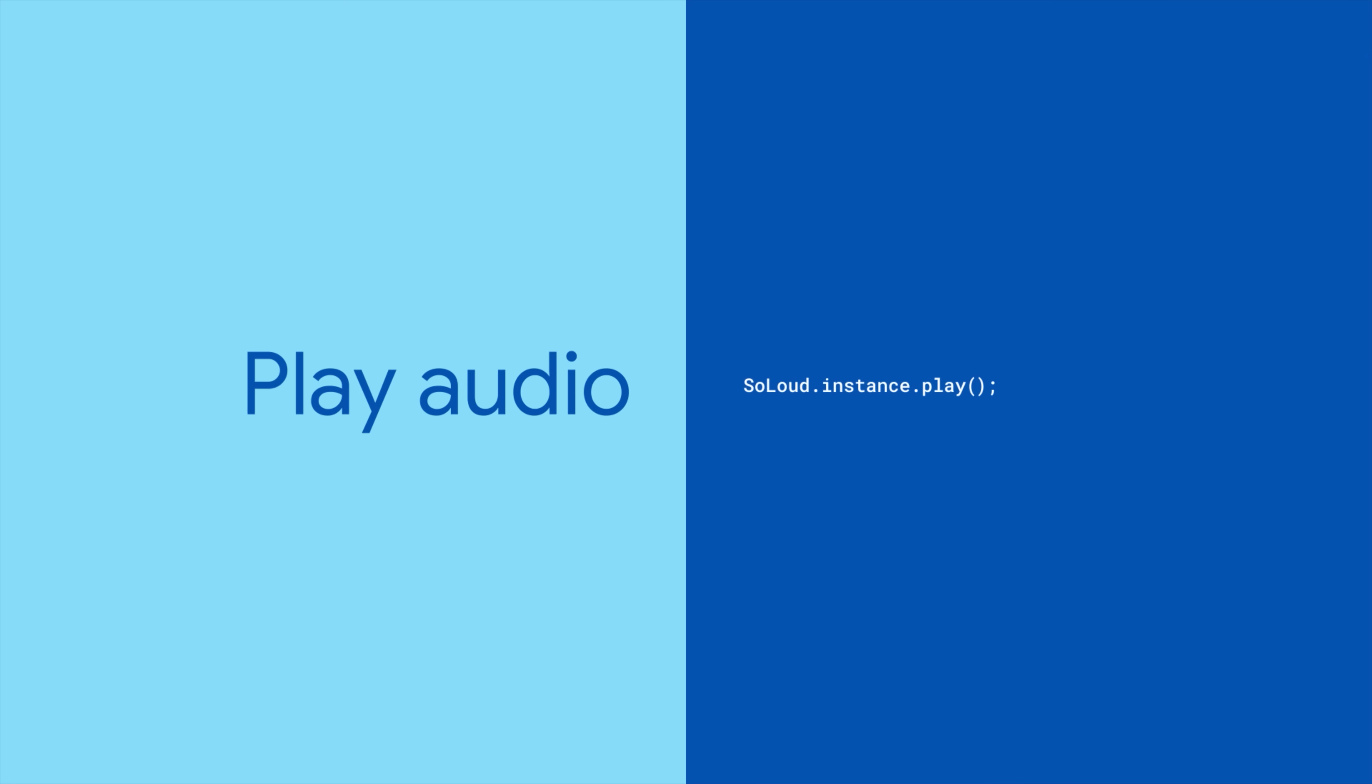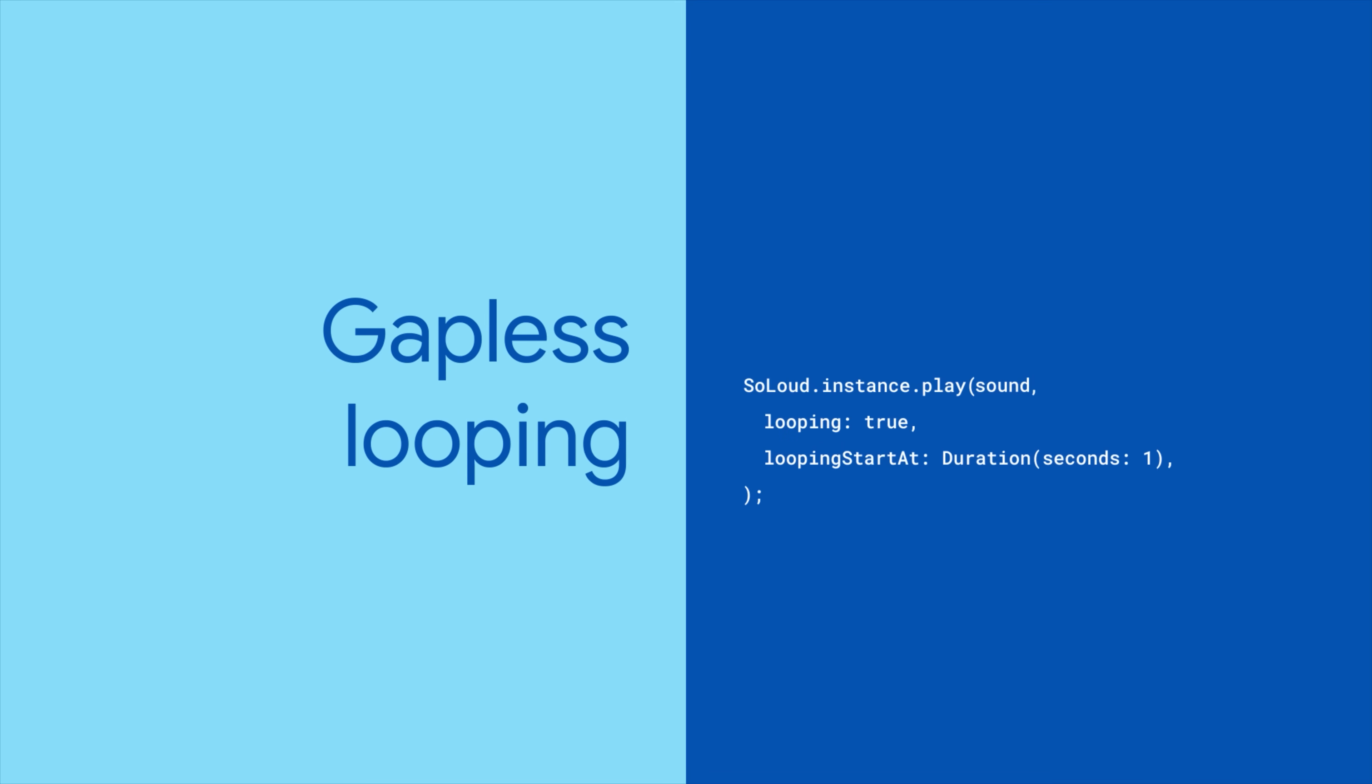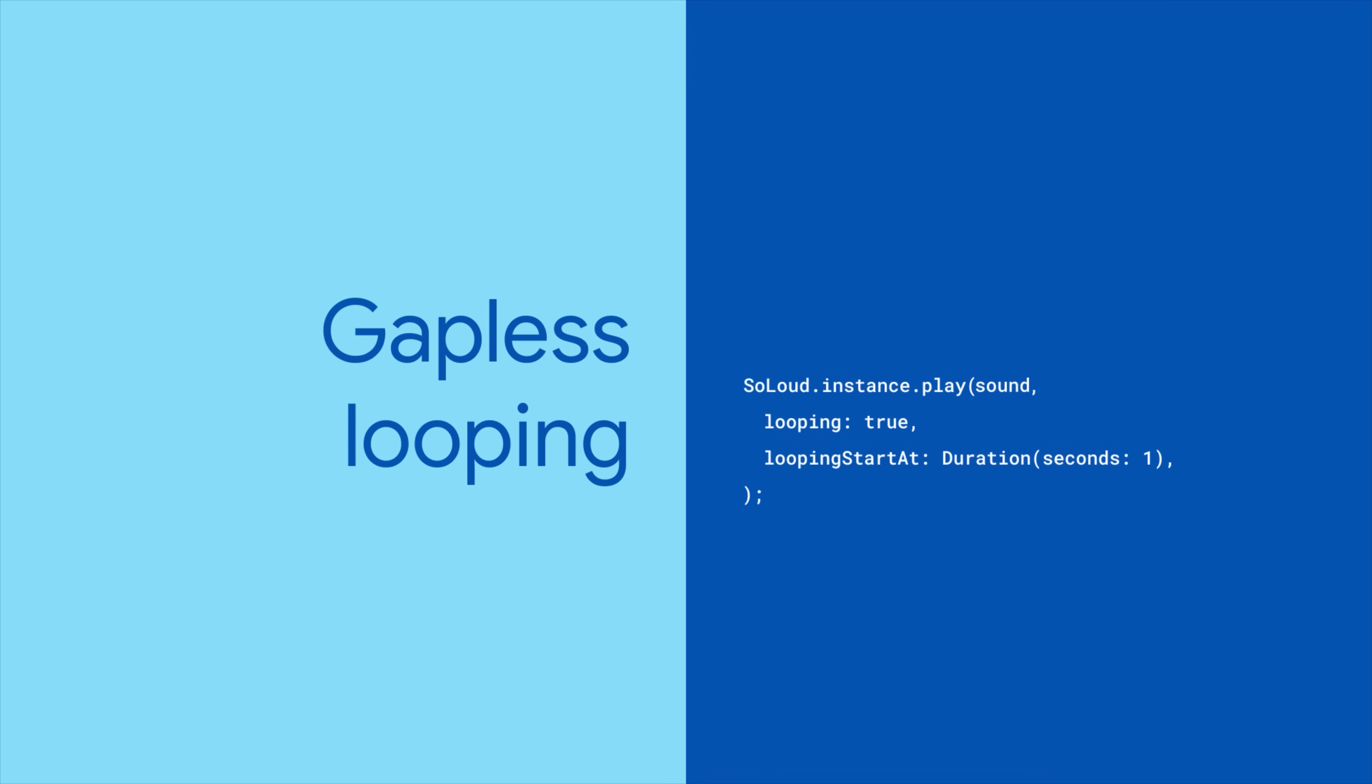Speaking of playing it, once the audio is loaded up, call the So Loud instance play method with the sound object that you just created. If you want to take advantage of So Loud's gapless looping, you can configure it here as well.